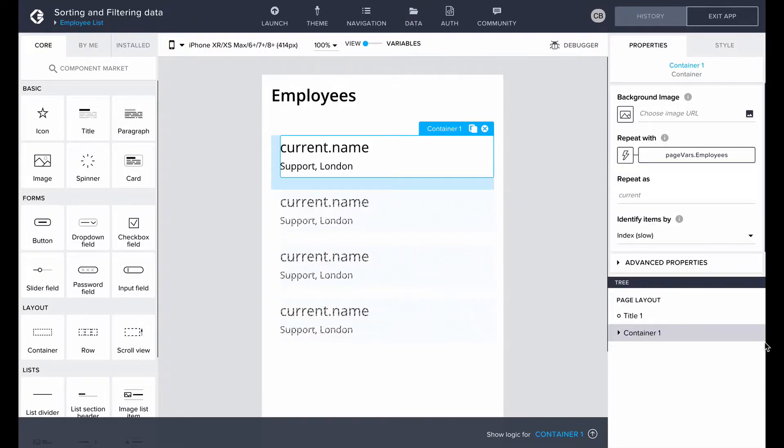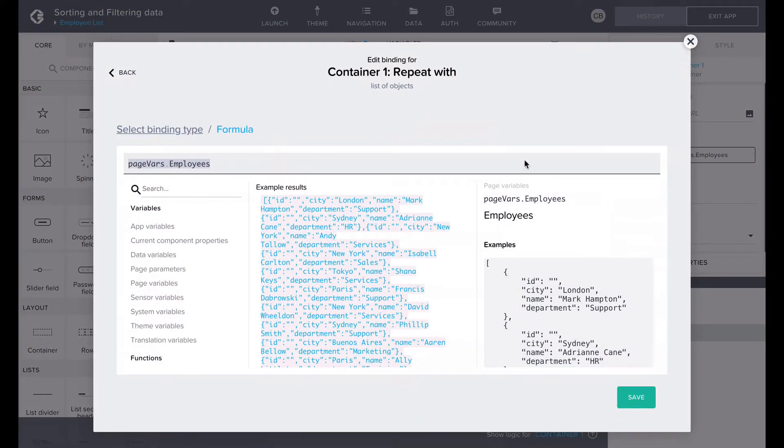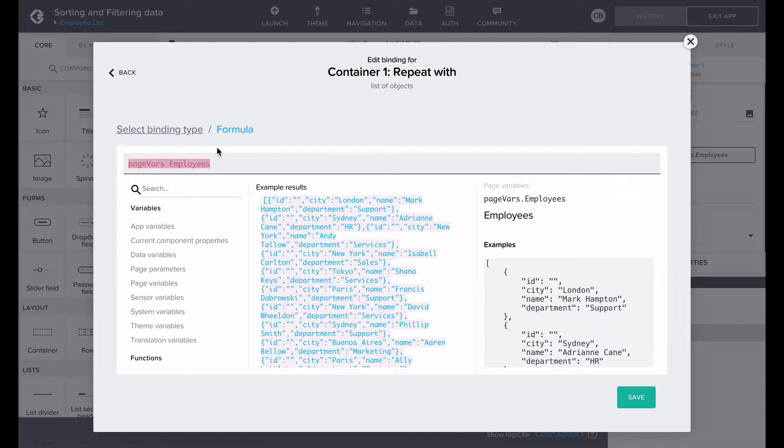In this example, we will want to order the list according to the department of the employees. We will use sort as the departments are text types that we want to sort alphabetically. We can do the sorting by binding a formula to the repeat with property.